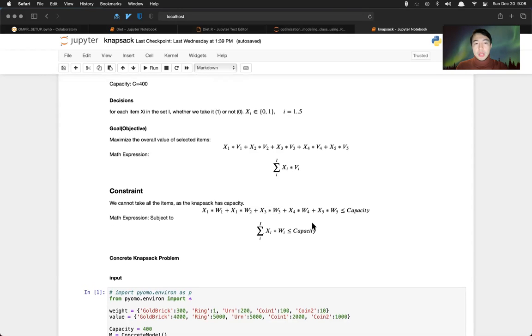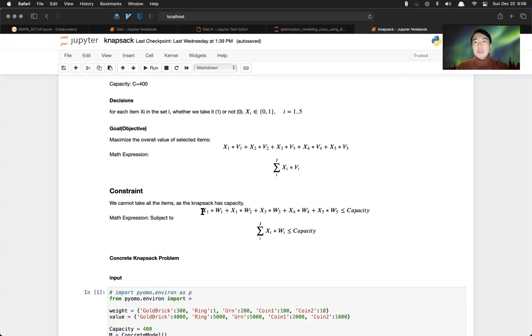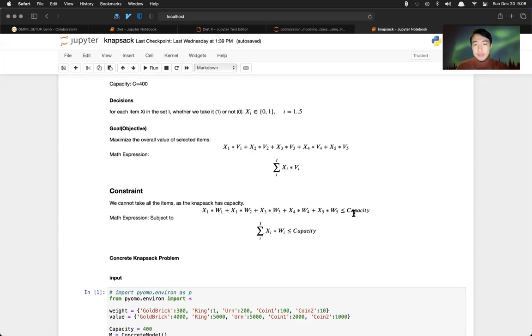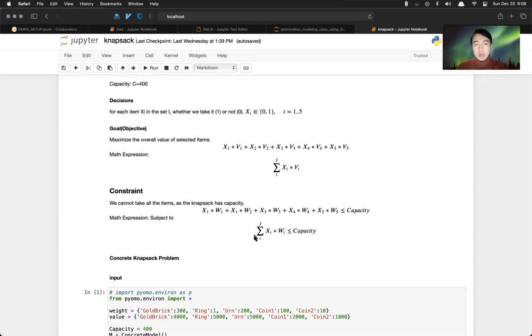And the capacity constraint is sum over all the constraints for all items. And this has to be smaller, less or equal to capacity of the knapsack. This is the math expression of this constraint.